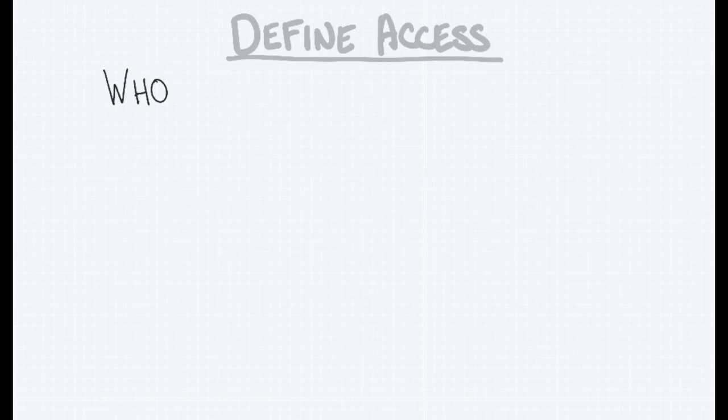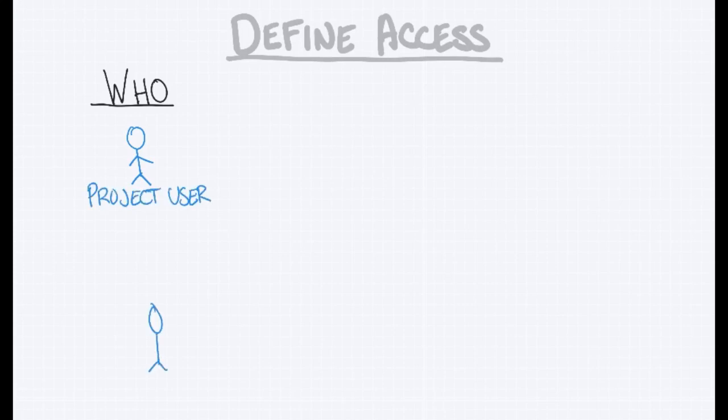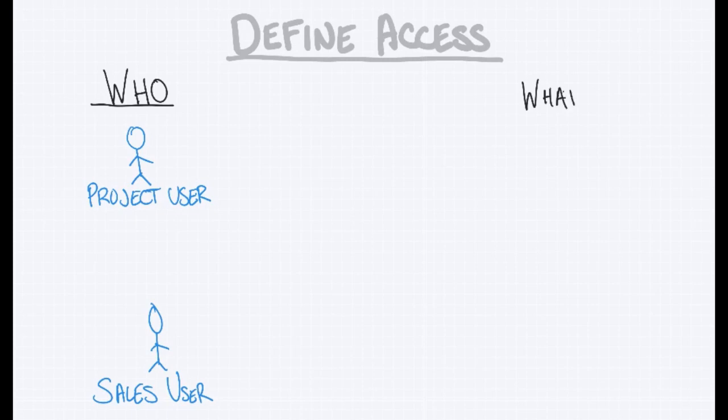Now that we've built our custom app, we're ready to talk about defining the user level access for this app. So first, we want to think about who will be accessing this app. First we have our project users, the project managers that we've been building this app for primarily. We also have sales users that we've mentioned previously. These are users that are already in our environment and they're using the standard sales app.